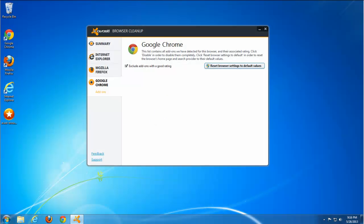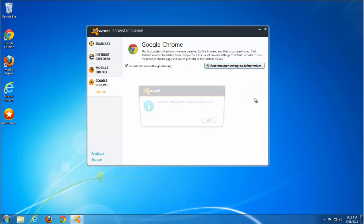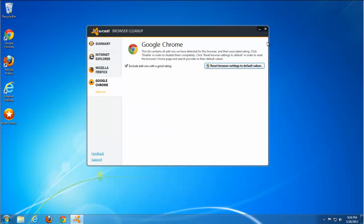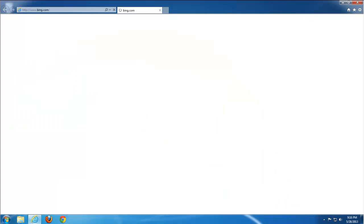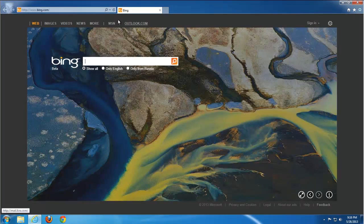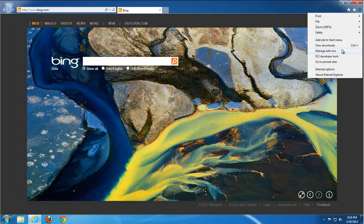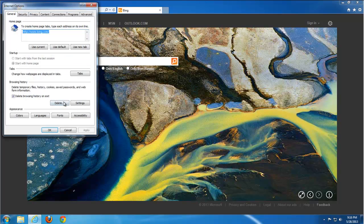After that, we will only need to make minor changes in browsers and clean the registry from My Search Dial keys. The whole process takes approximately five minutes.